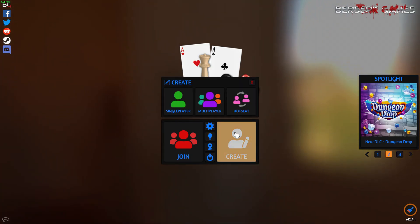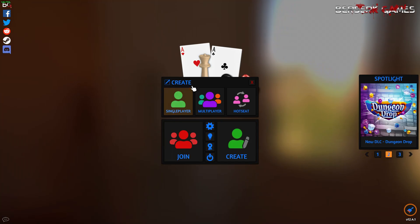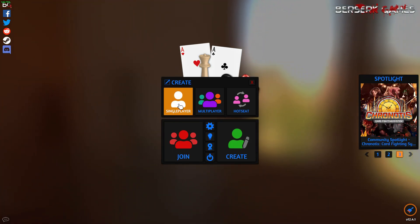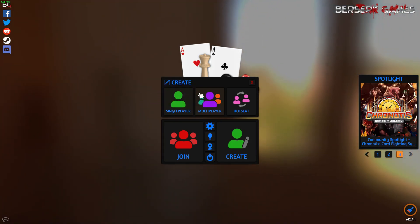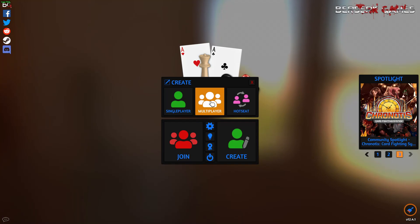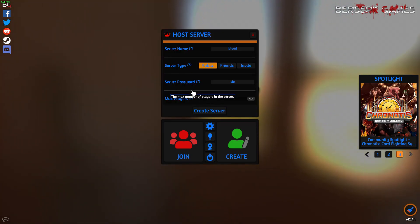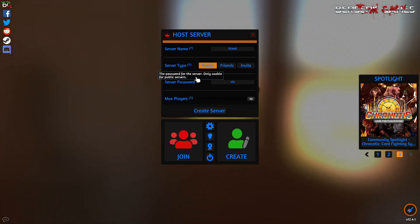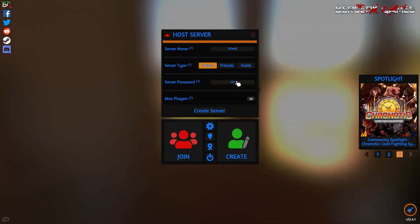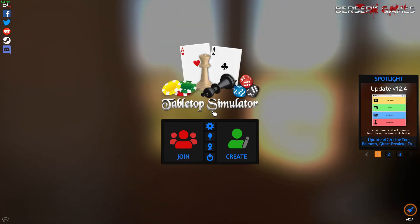First, we're going to click on the Create button. If we just want to test out the mod, we can click on the Single Player button, but if we want to play with other players, click on the Multiplayer button. Once we have the settings that we want for the server, just click on Create Server.